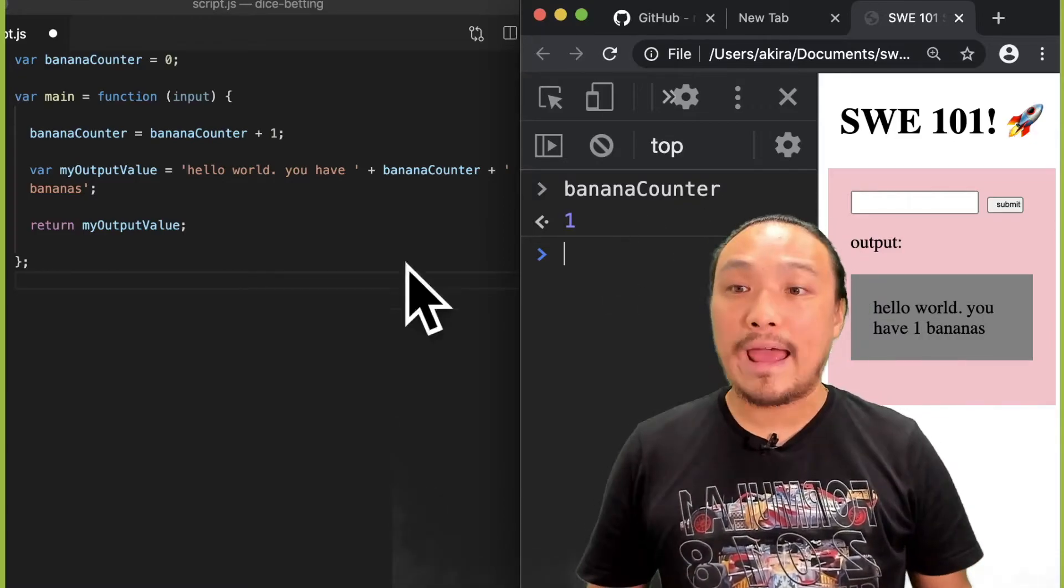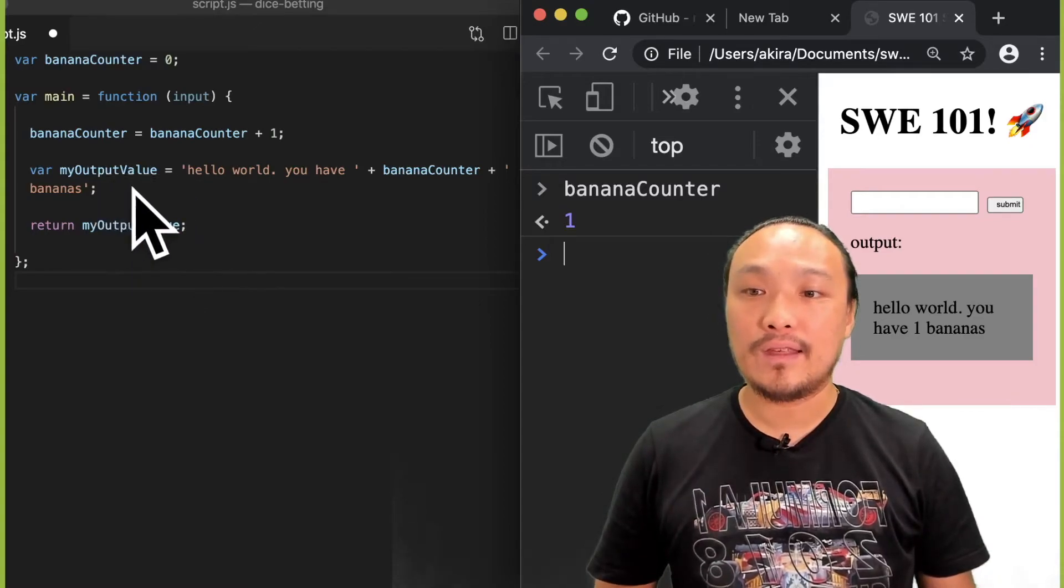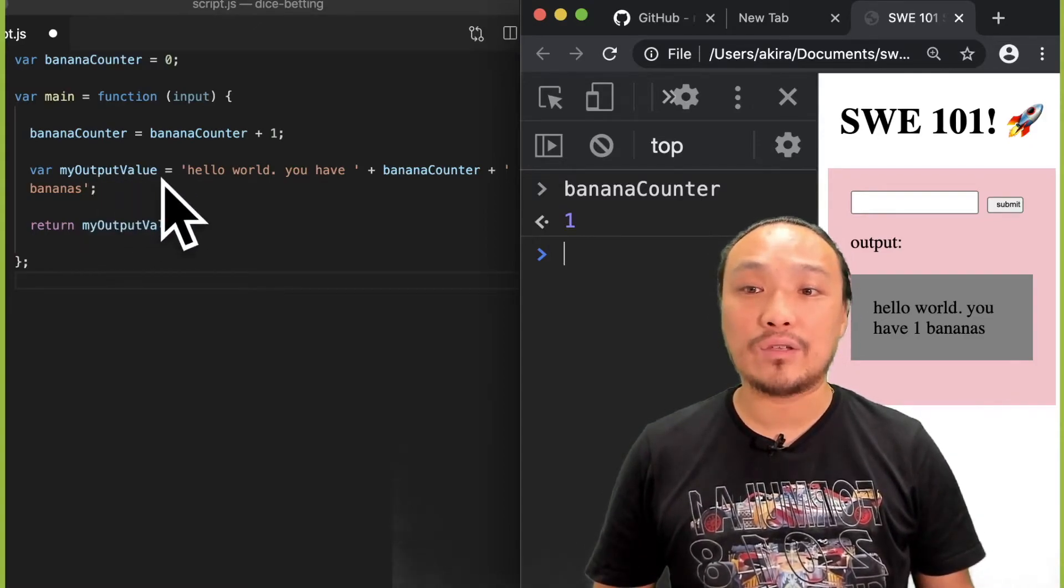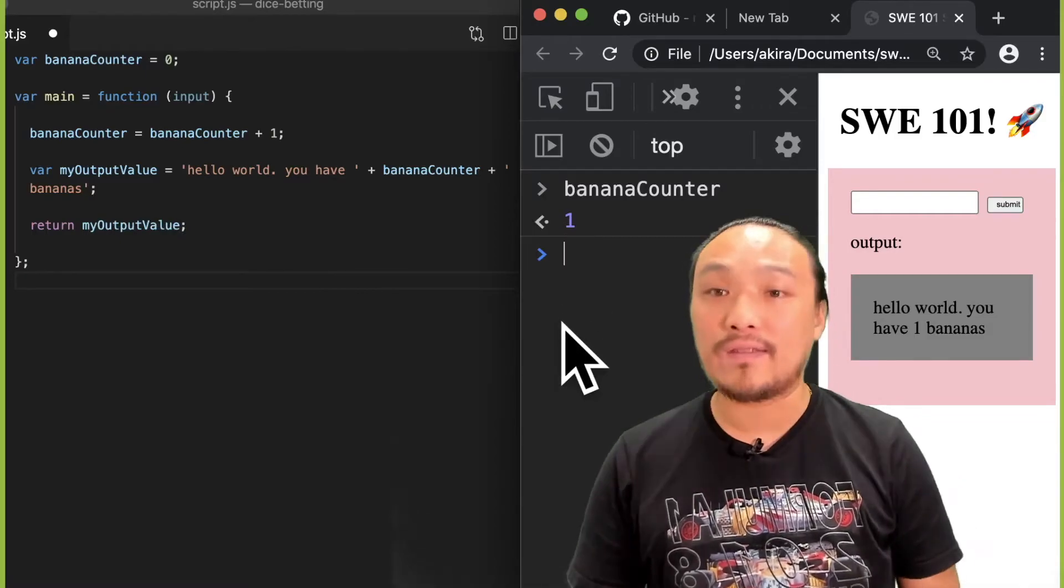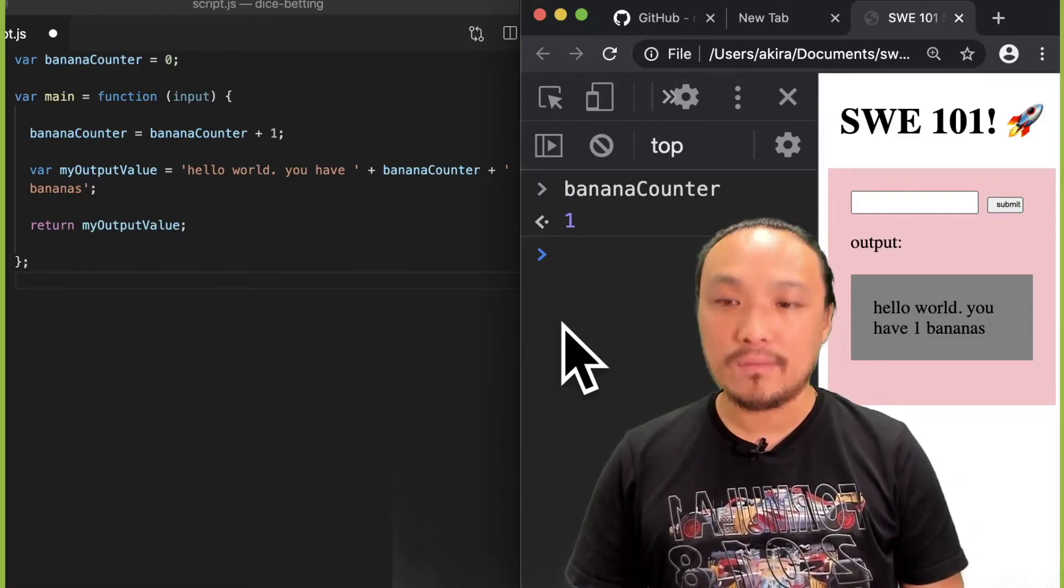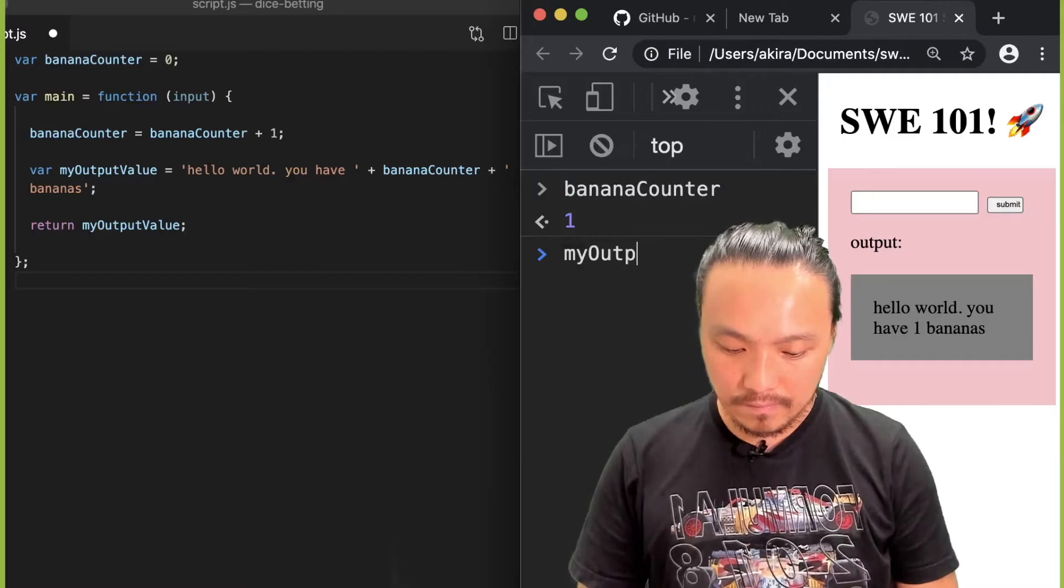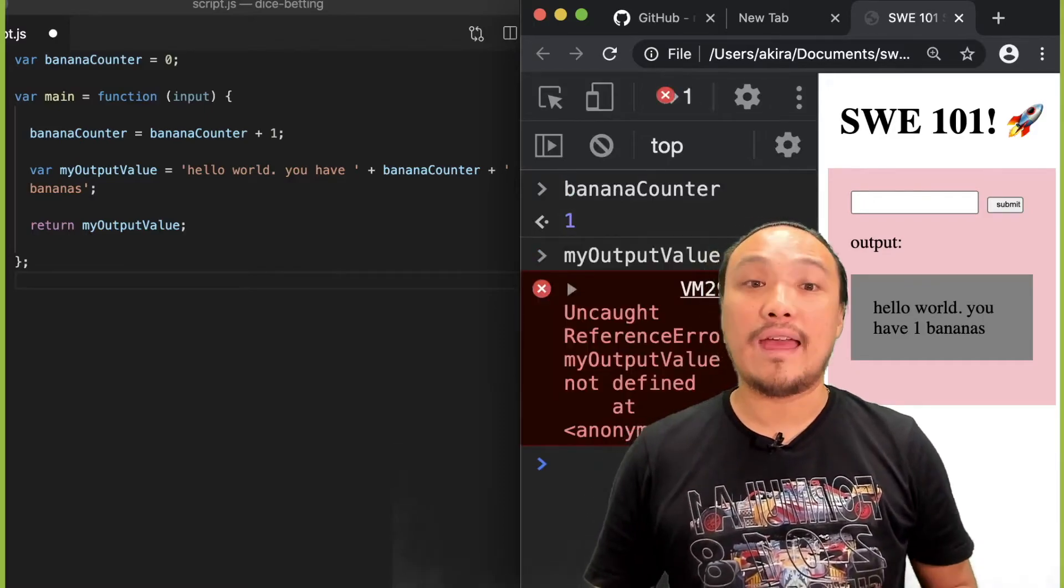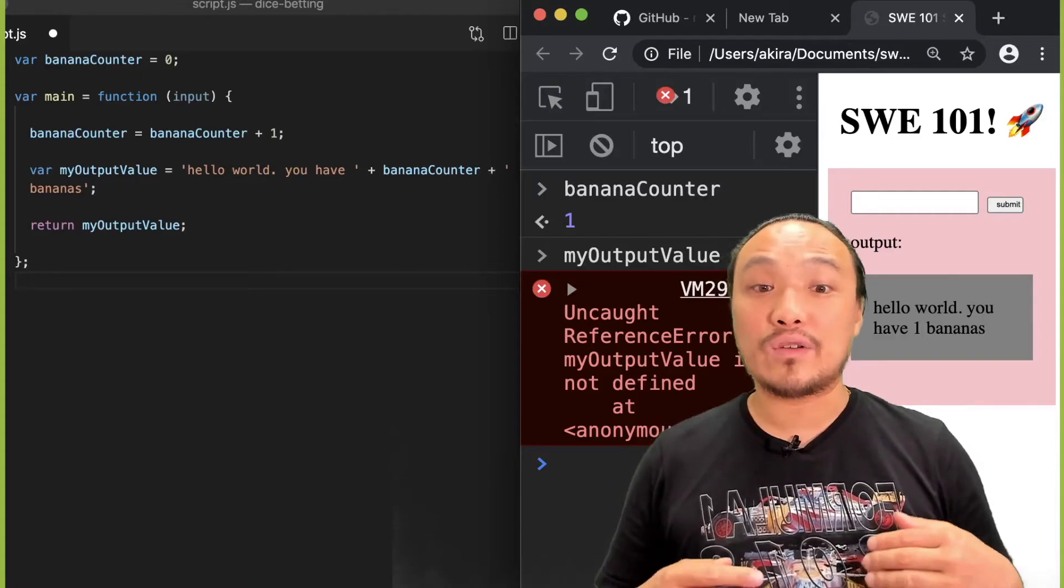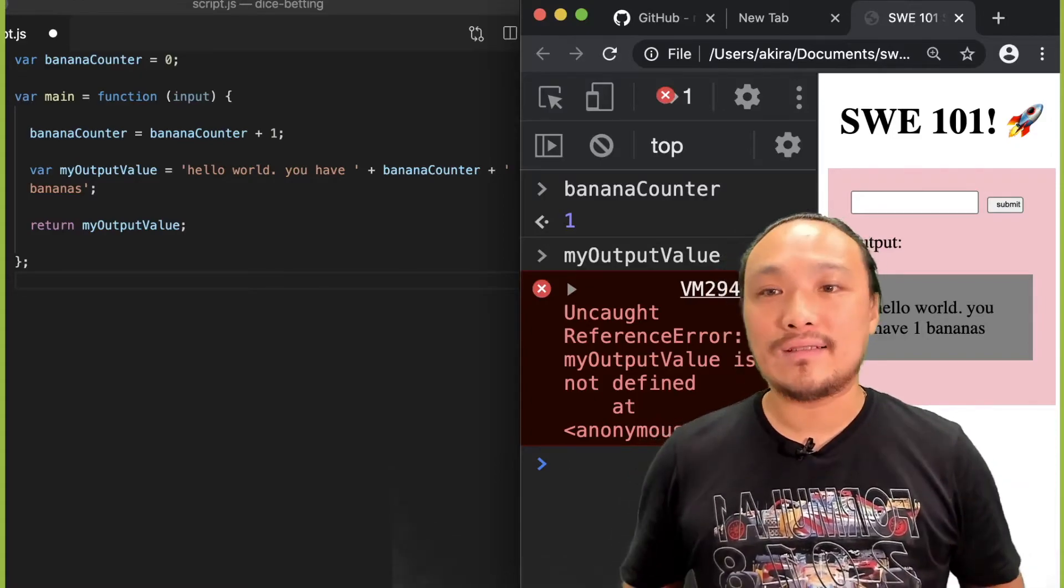My output value here is being created inside the main function. And if I try to look at the value of that variable, then JavaScript will act as if it doesn't even exist.